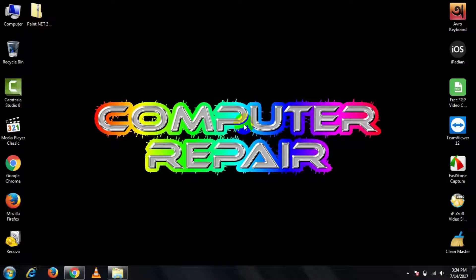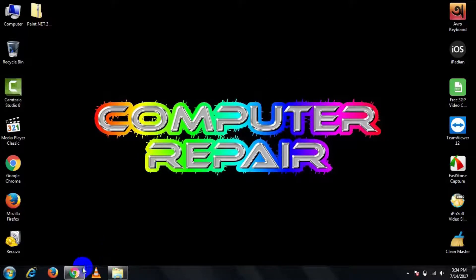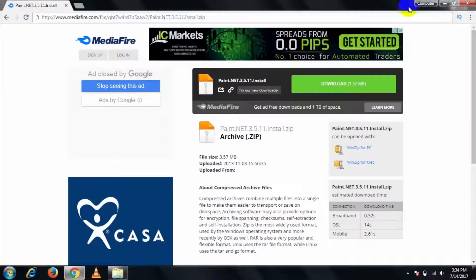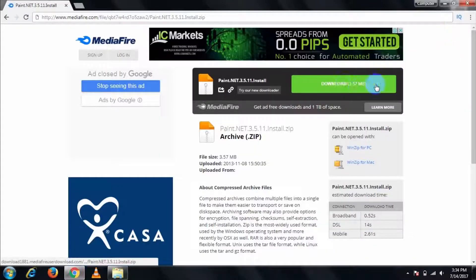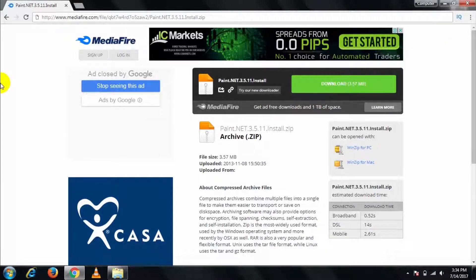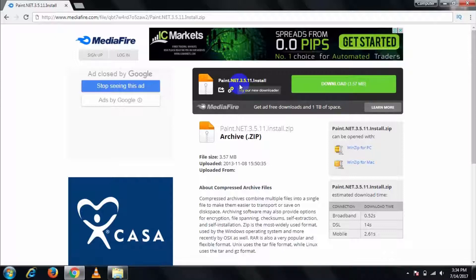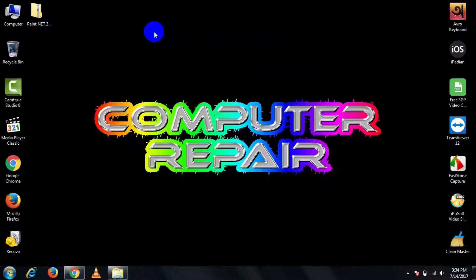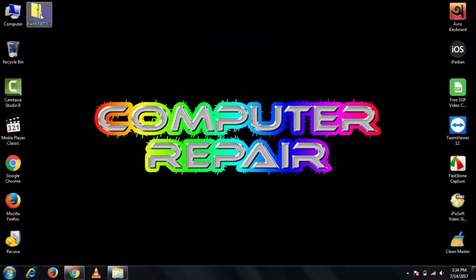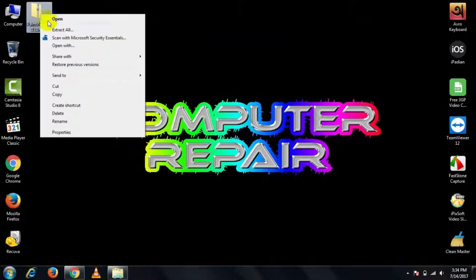Then open your browser and download this file from here. I will put this link in my description below. Then simply click on download and it will automatically start to download your Paint.net software. After complete download, then extract the file.